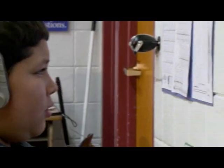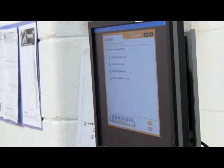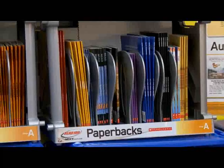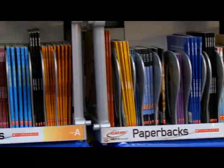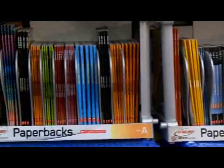Each student entering your classroom has individual learning needs. Read 180 Next Generation uses technology and content-rich resources to help you differentiate instruction in order to accelerate all students' reading growth.